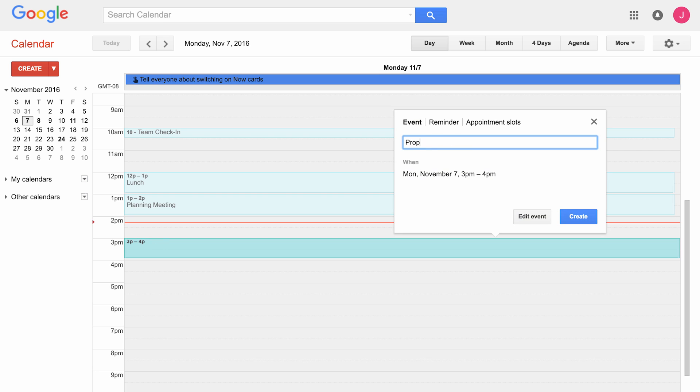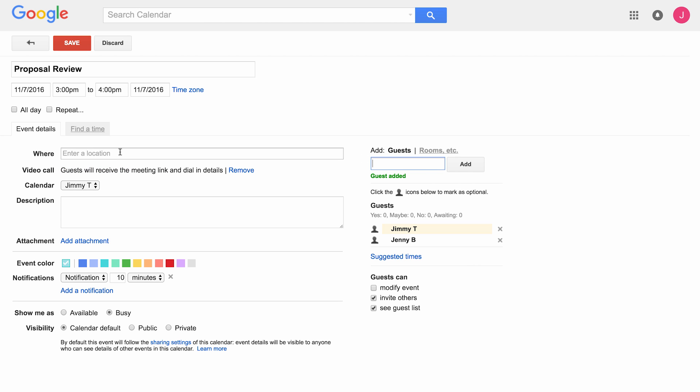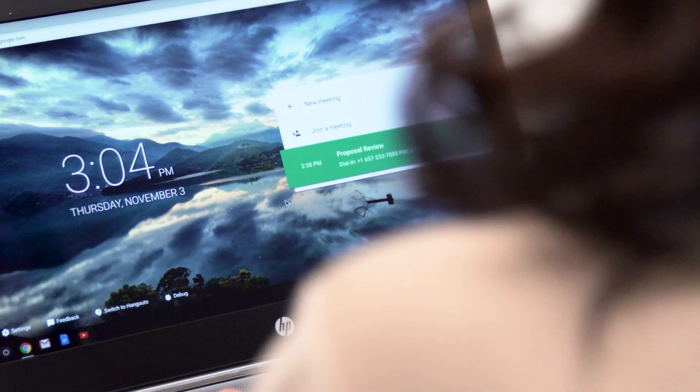Let's set up a meeting using the new Hangouts experience. To schedule a Hangout, create a regular calendar event in Google Calendar and add your attendees to the invite. The meeting details will automatically populate.